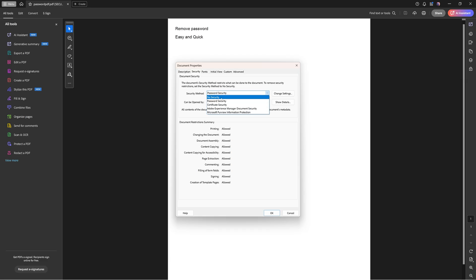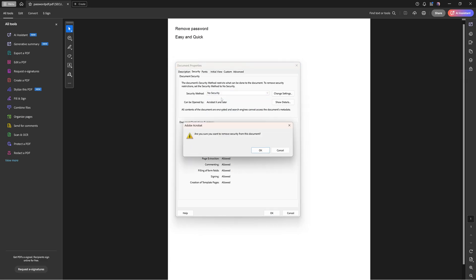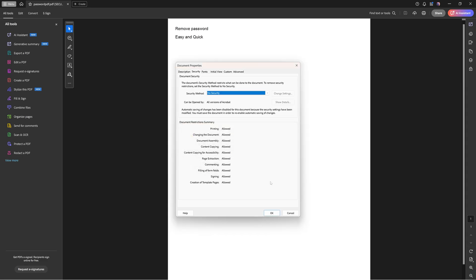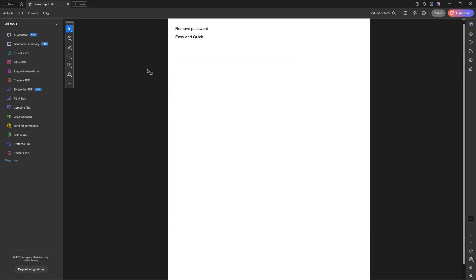And when you choose that one Acrobat will ask you if you're certain. If you then press okay and okay, you can see here on top the secured mention has disappeared because the password has been removed.